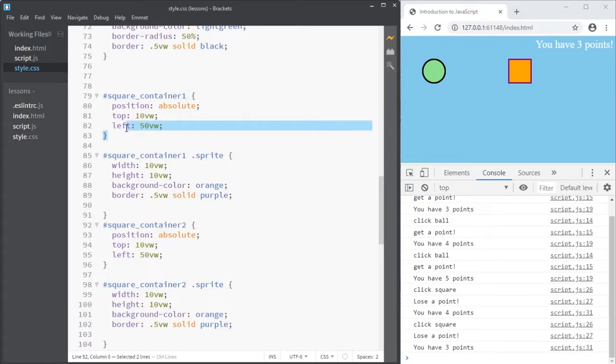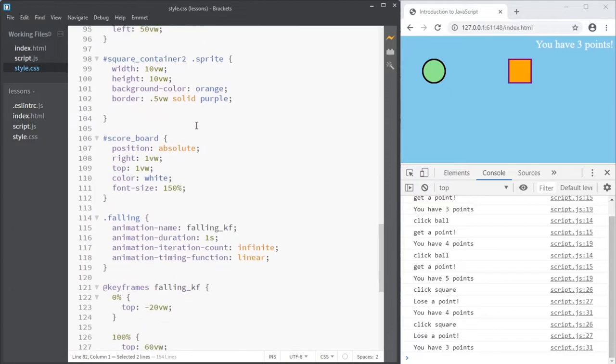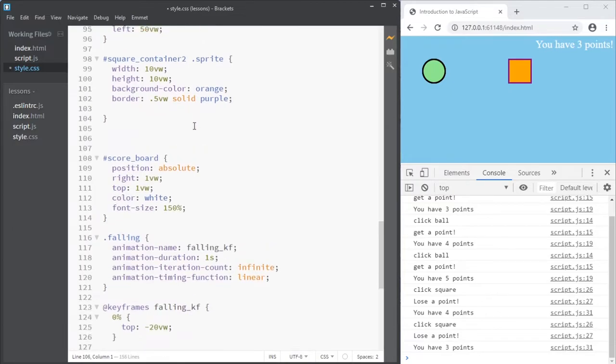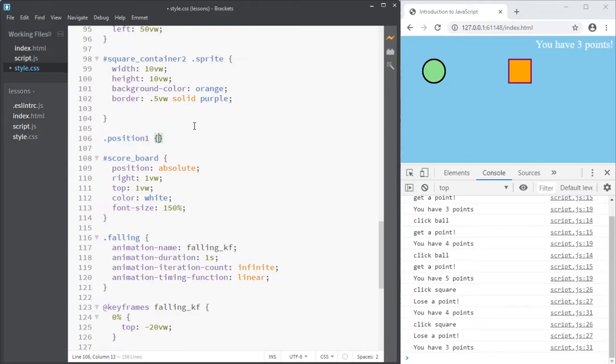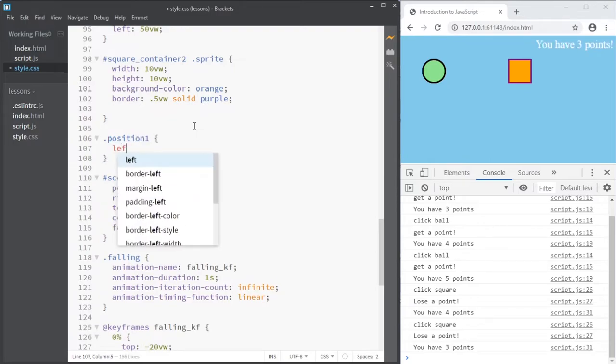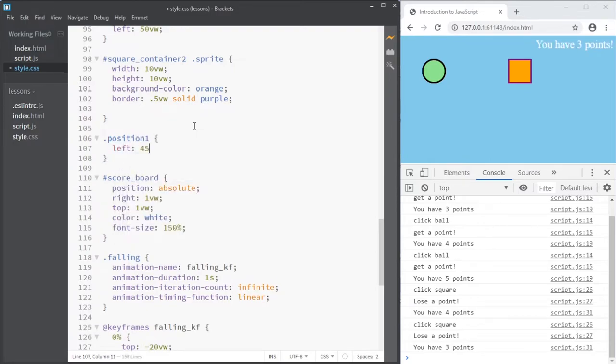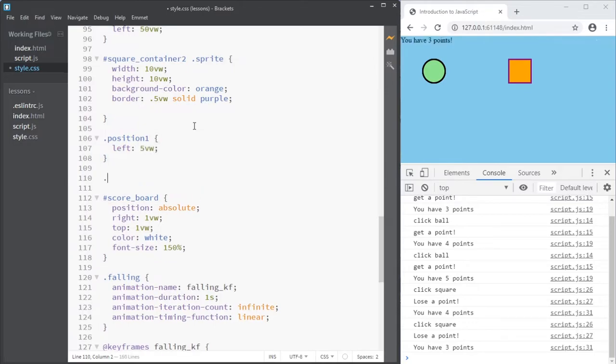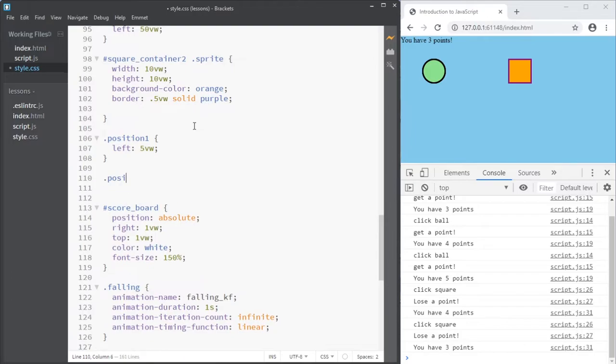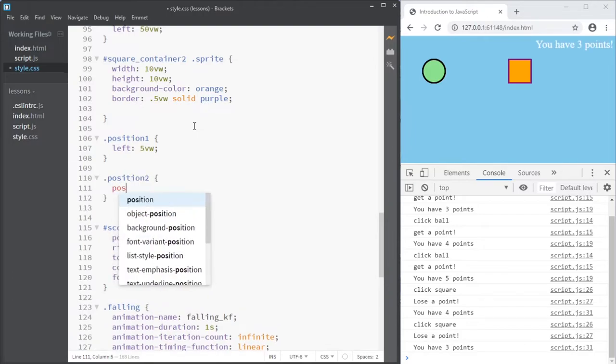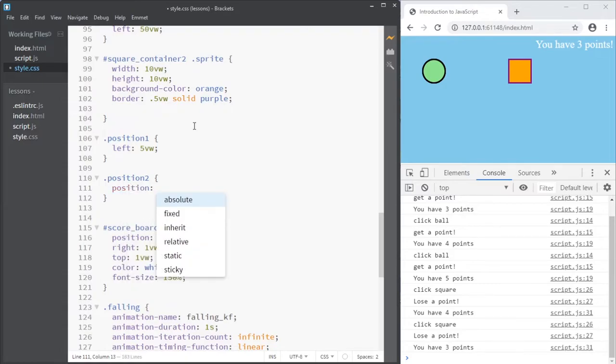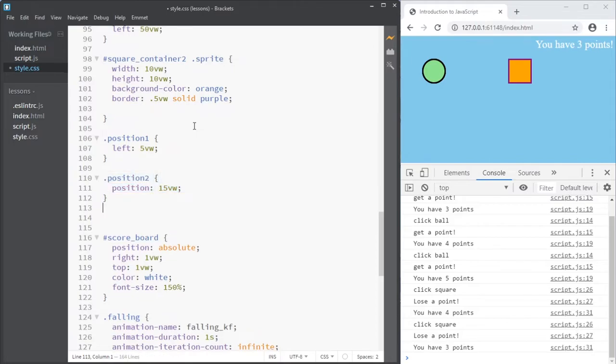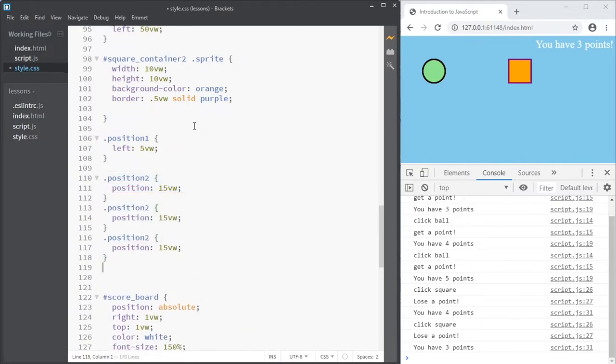For instance, I want the left to be set by a class. So I'm adding some classes here, calling them position 1, that has a left of 5 maybe, and a position 2 with a position of 15 maybe, and I'm going to copy and make a position 3, 4, 5, 6.